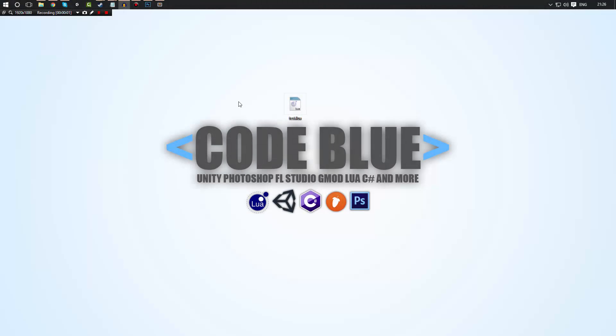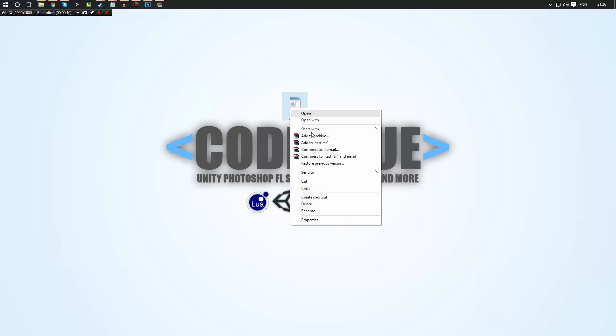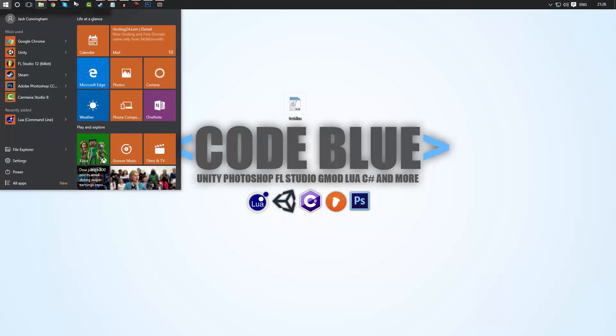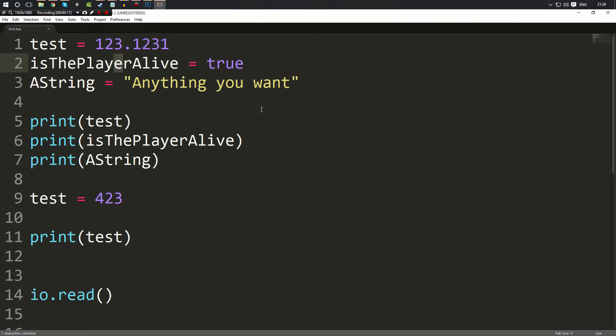Hello everybody and welcome back to another tutorial. I am Code Blue and today we're going to be covering basic arithmetic on Lua. So we open up the file from our previous project. Let's just go ahead and get sublime. So this is the file from before.